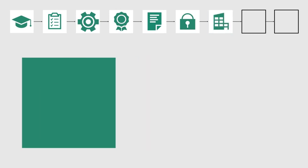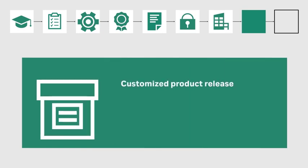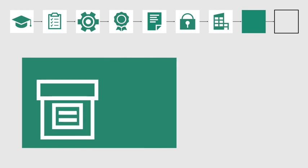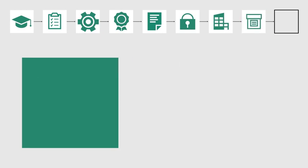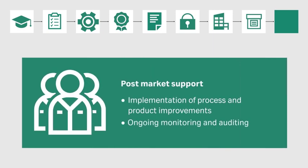And finally, your product will be ready to be released, with full post-market support available.